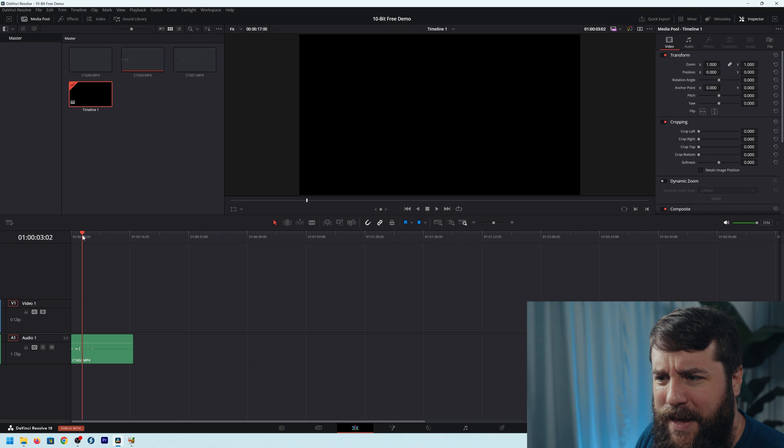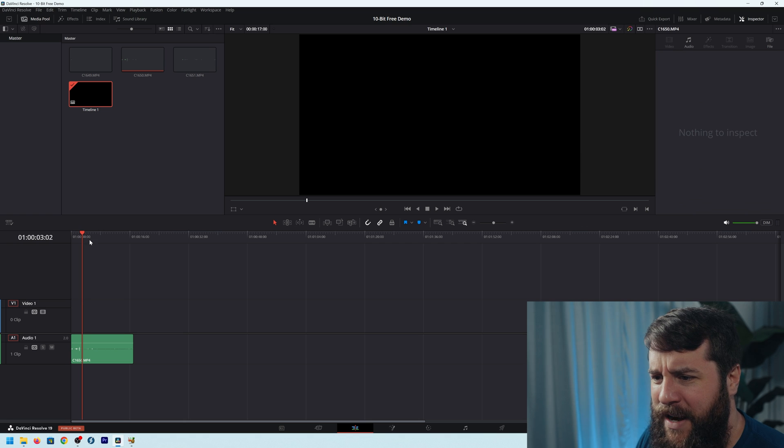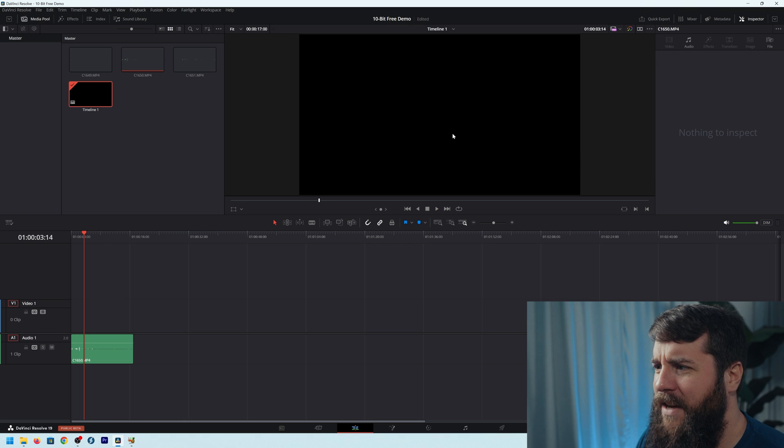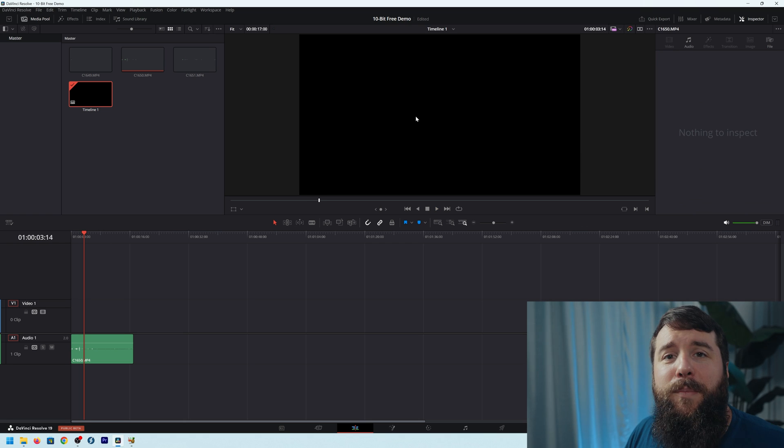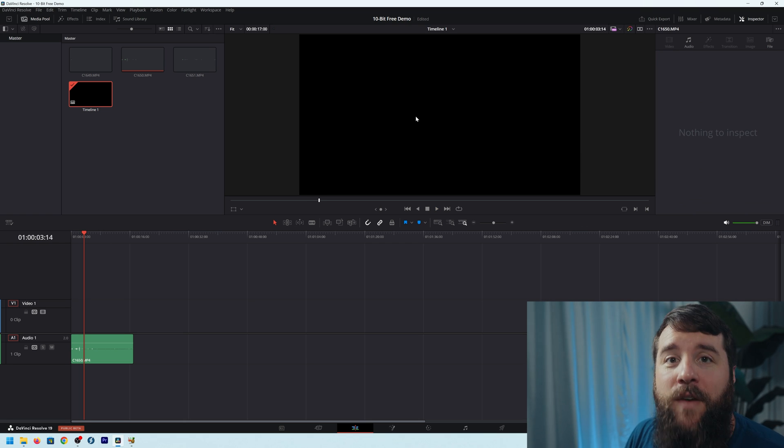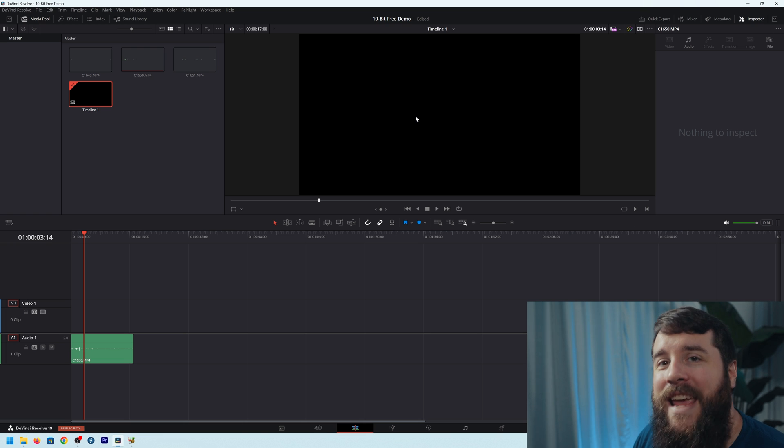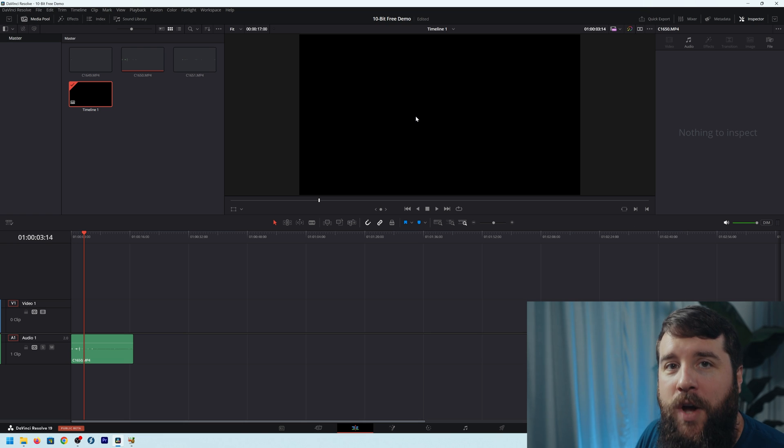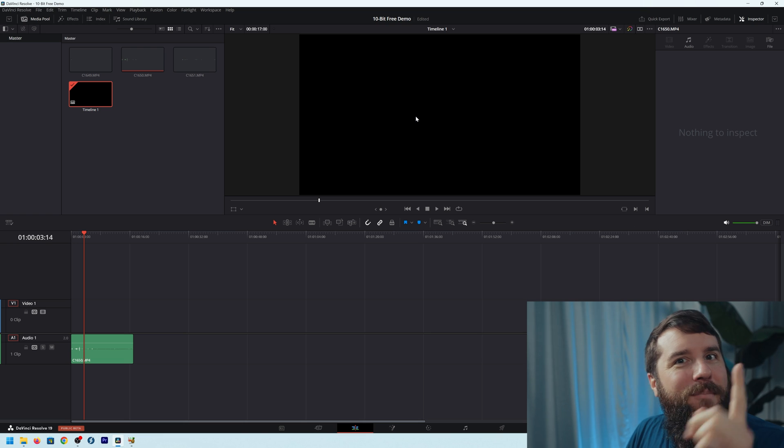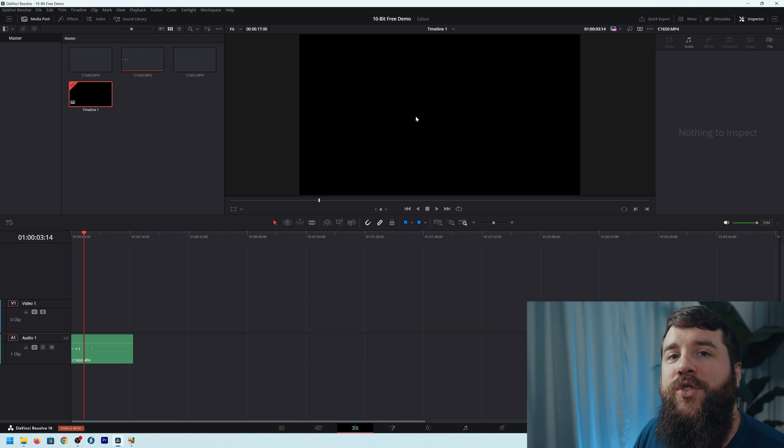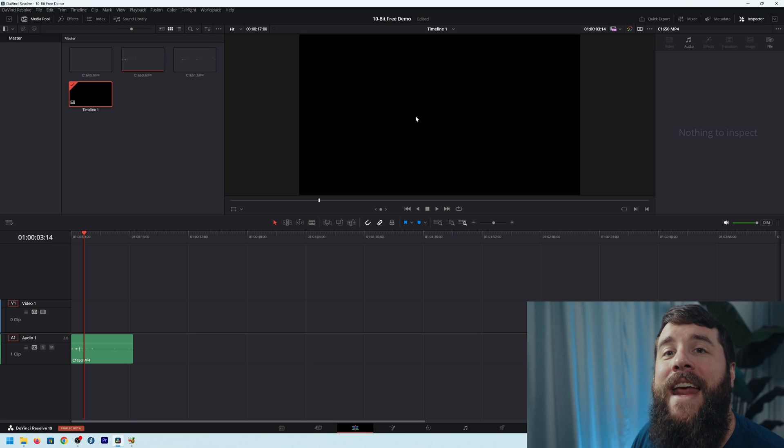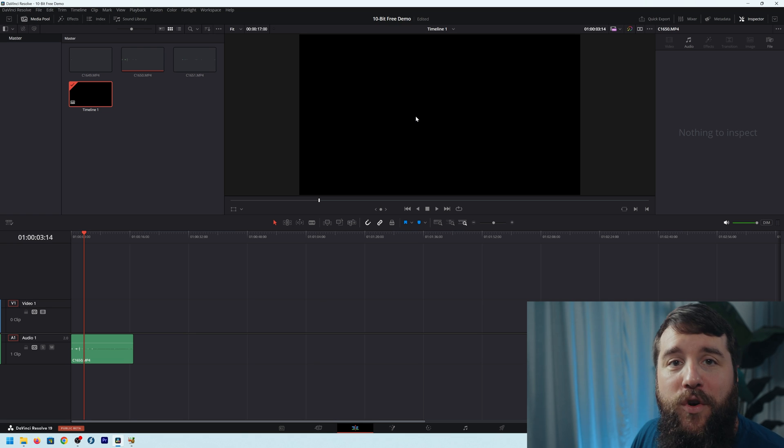And if you try to play them on your timeline, you're just getting a black screen. This is because the free version of DaVinci Resolve does not support playing back 10-bit video in the 422 color space. But do not worry, because in this tutorial, I'm going to be showing you how you can easily import and edit 10-bit video using the free version of DaVinci Resolve.